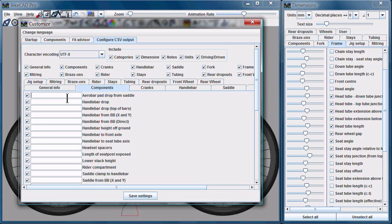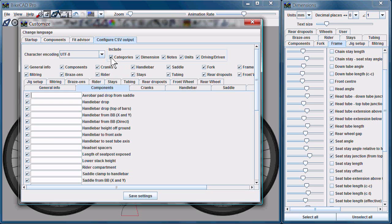Now going back to this list up here, all of these columns can be enabled or disabled. So if you don't want a column dedicated to the category of the dimension, you can just uncheck that box.